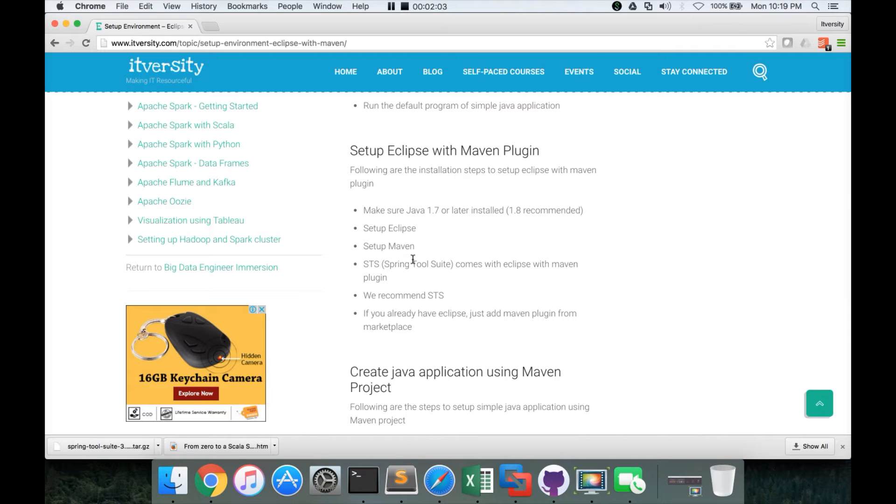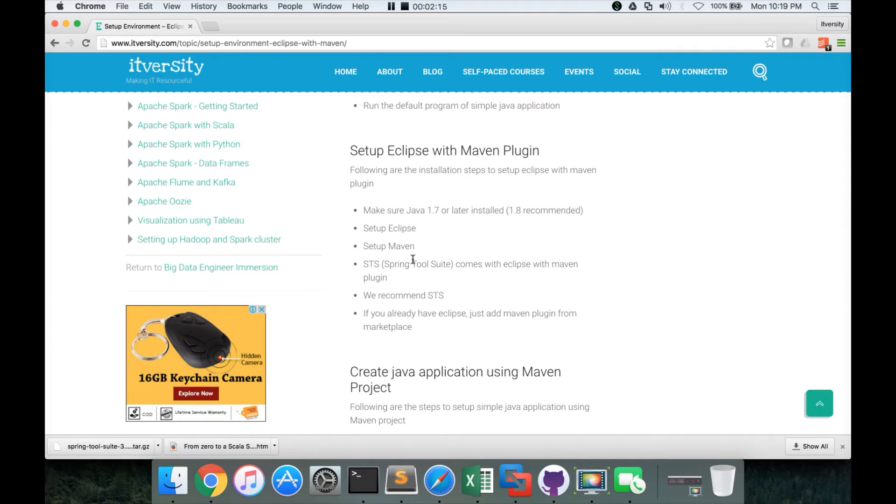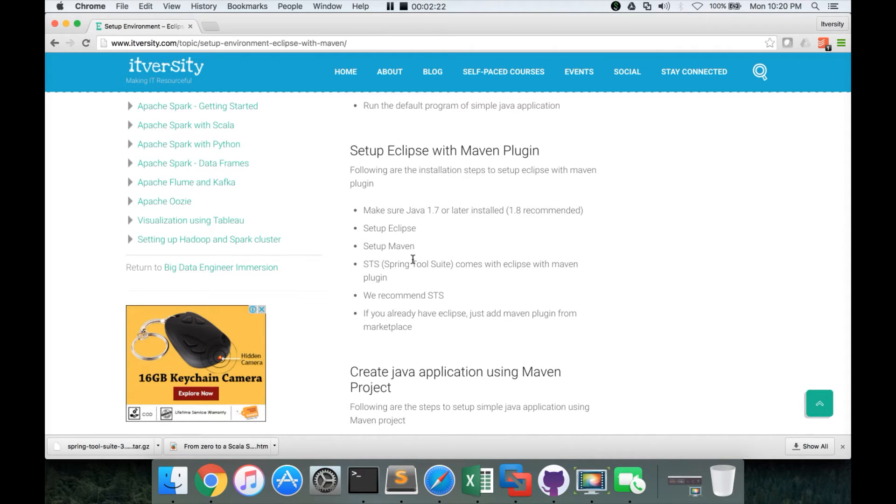Spring is a framework. It's a very famous framework in Java. And they have Eclipse with Maven plugin. I am relatively more comfortable with Spring tool suite and also I felt it is lot more stable than regular Eclipse. Eclipse Luna is also very good flavor, but I prefer Spring tool suite.